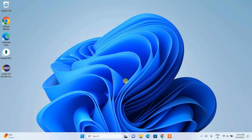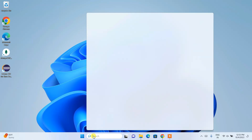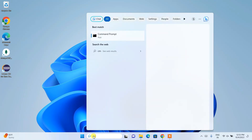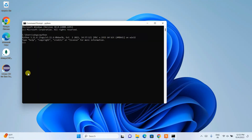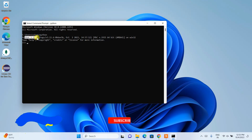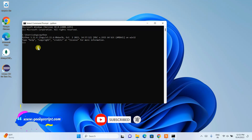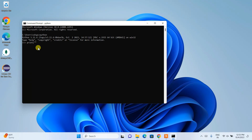Now that Python is installed, go to the search icon and type 'cmd' — it will show you the Command Prompt. Open that, and type 'python' and hit enter. You can see that Python version 3.11.6 has been correctly installed on our system.